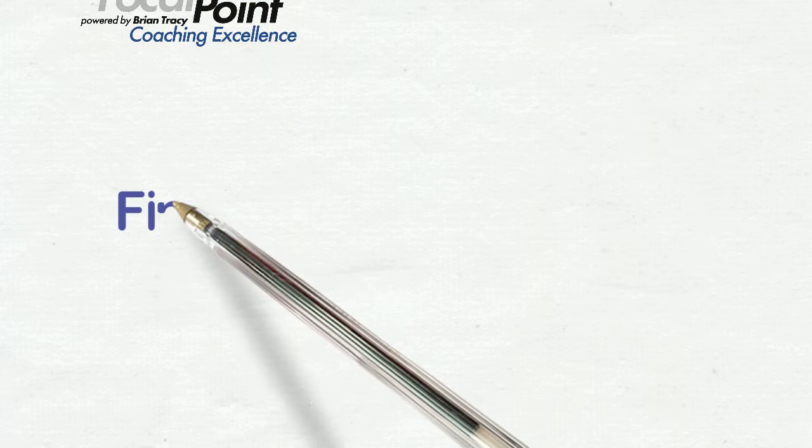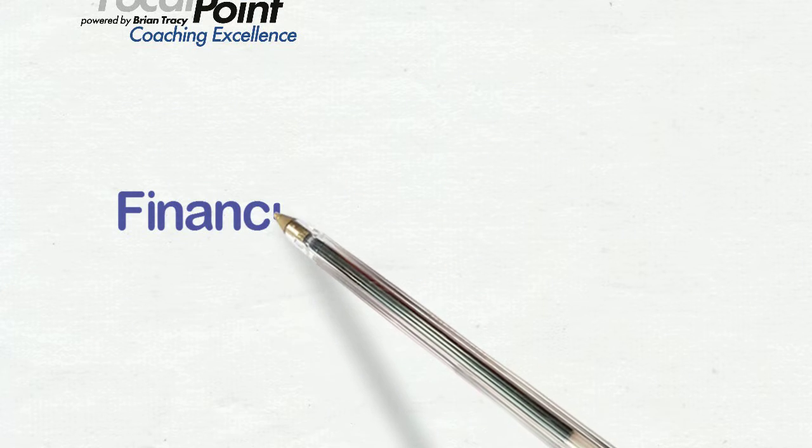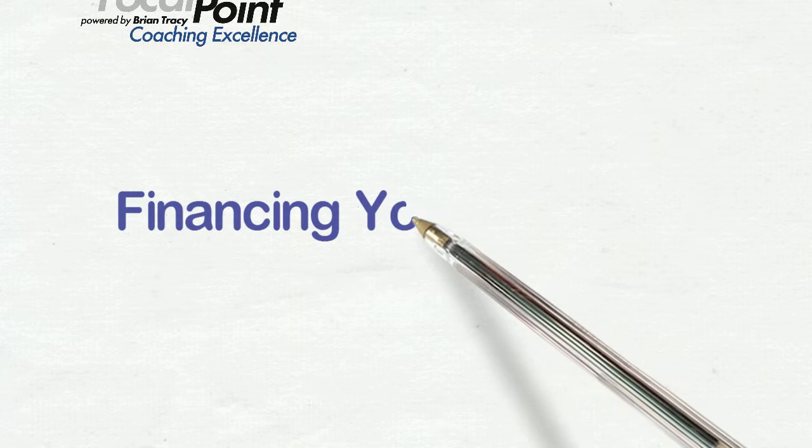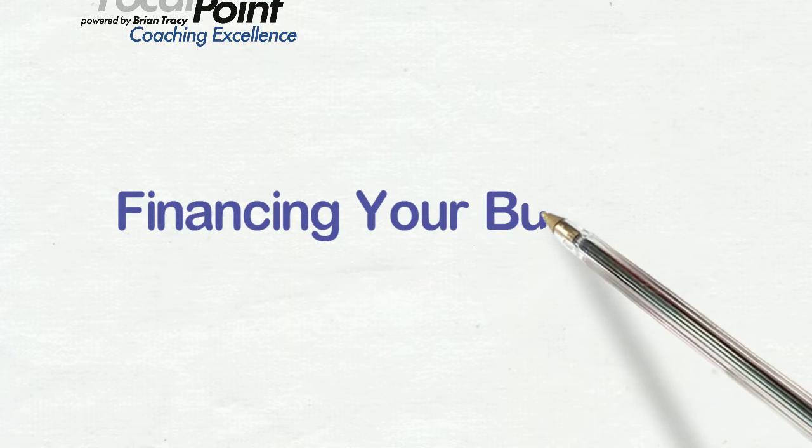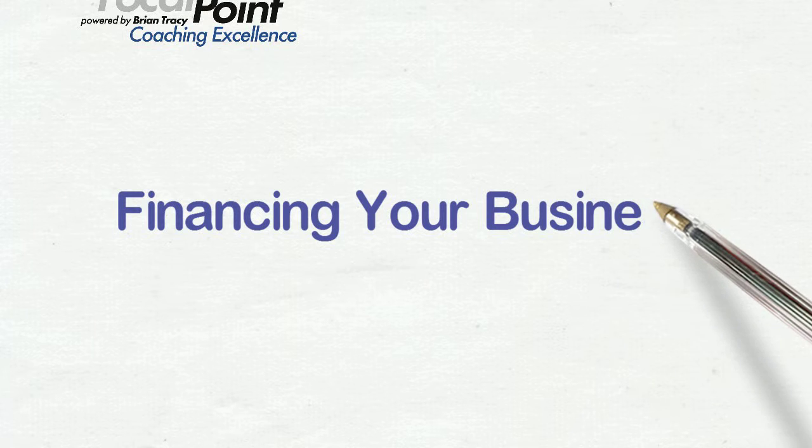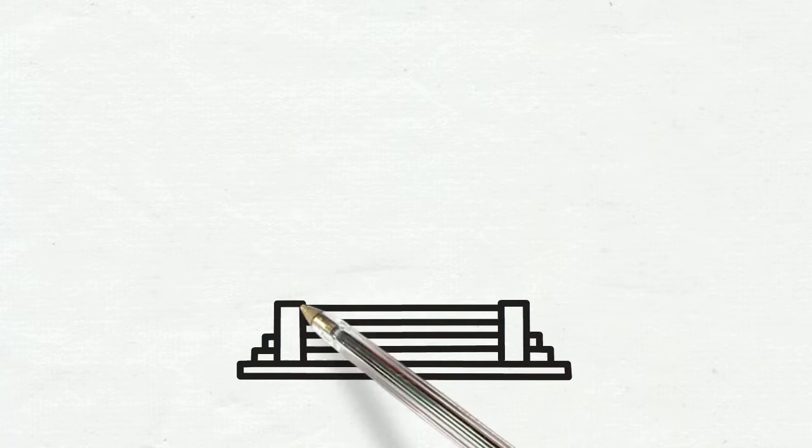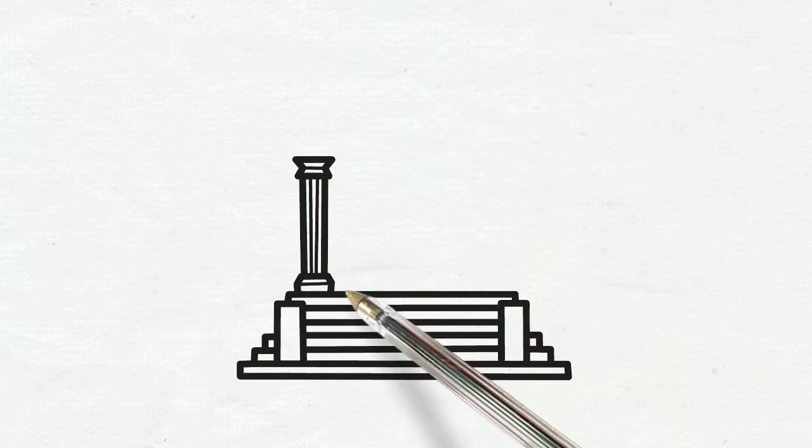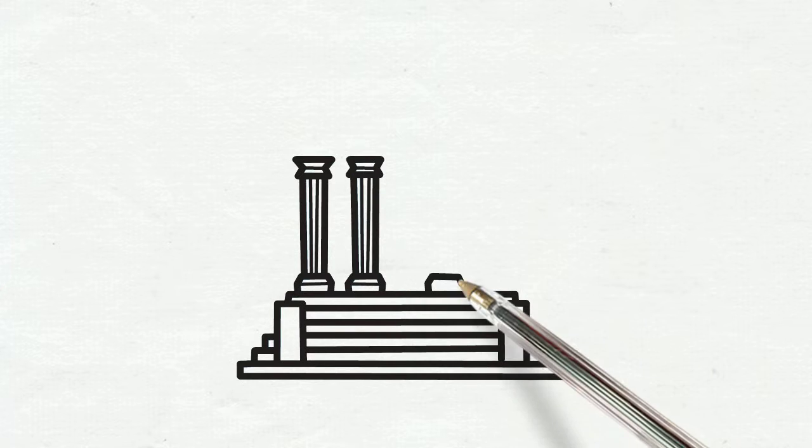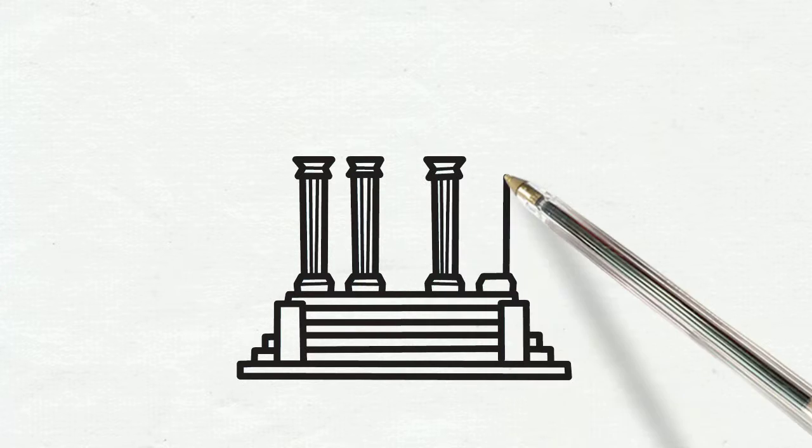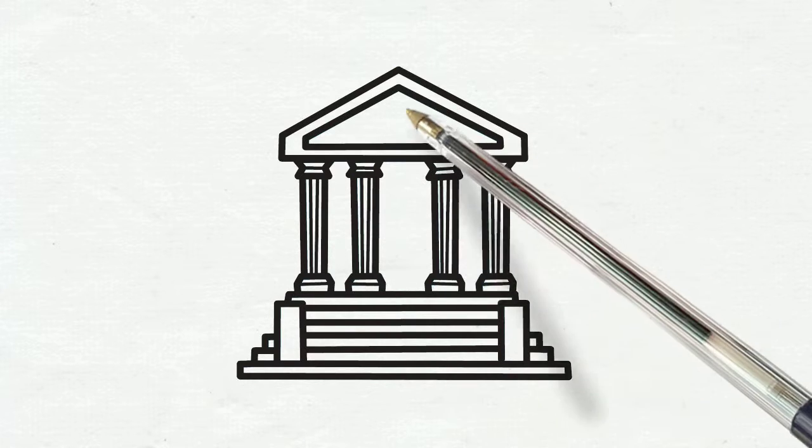Again, the topic series we're in is Financing Your Business, and this week I want to talk about an SBA loan. An SBA loan is probably one of the very first loans that you'll talk about when you get involved in a business.